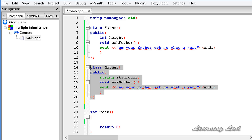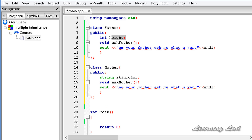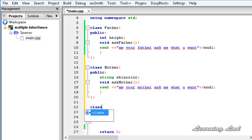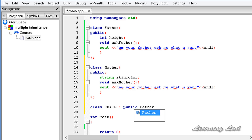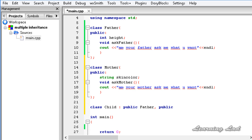Now we are going to create a class Child, which is going to inherit from both the Father and Mother classes, containing the properties of both. The syntax is: class Child, then a colon because we are inheriting. Since it's multiple inheritance, we specify the access specifier public, then the first class name Father, then a comma, then public again, then Mother.